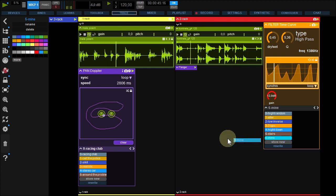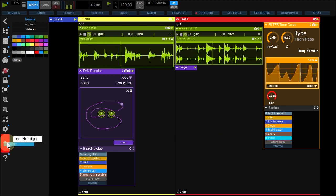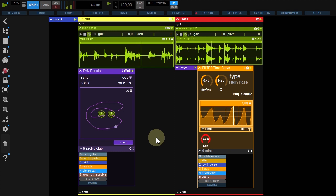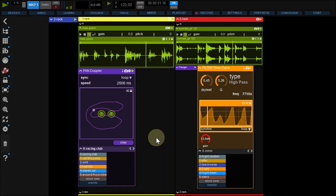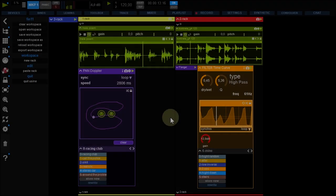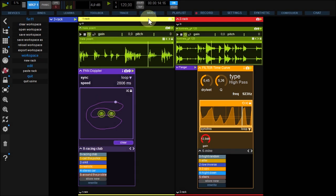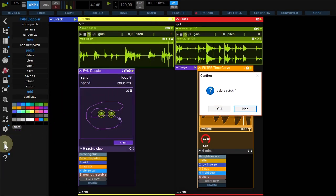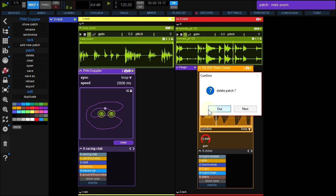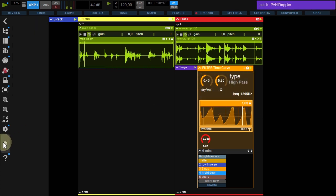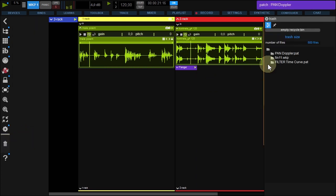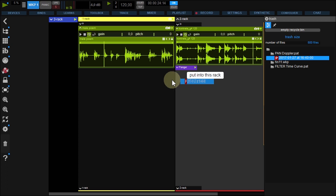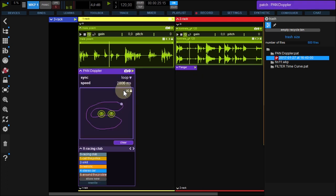If you are not satisfied, you can trash it. Presets are available for patches, racks and workspaces. You can trash a rack or a patch and restore it from the trash bin with a drag and drop.